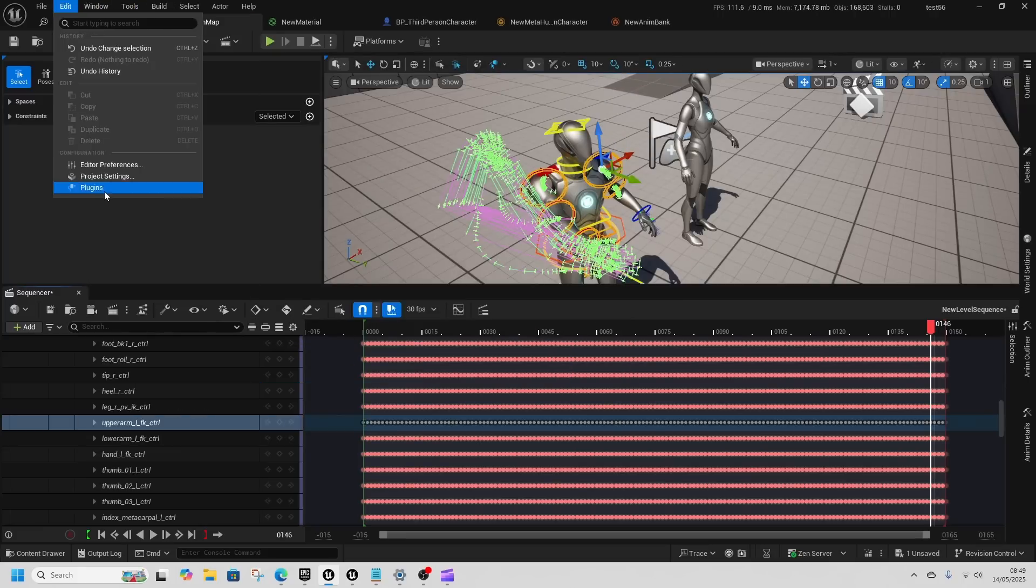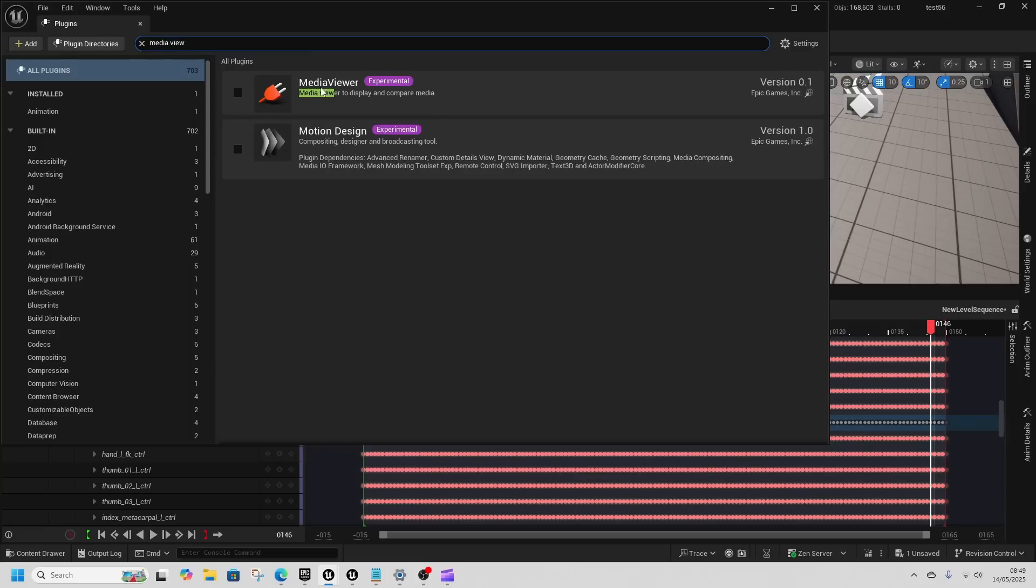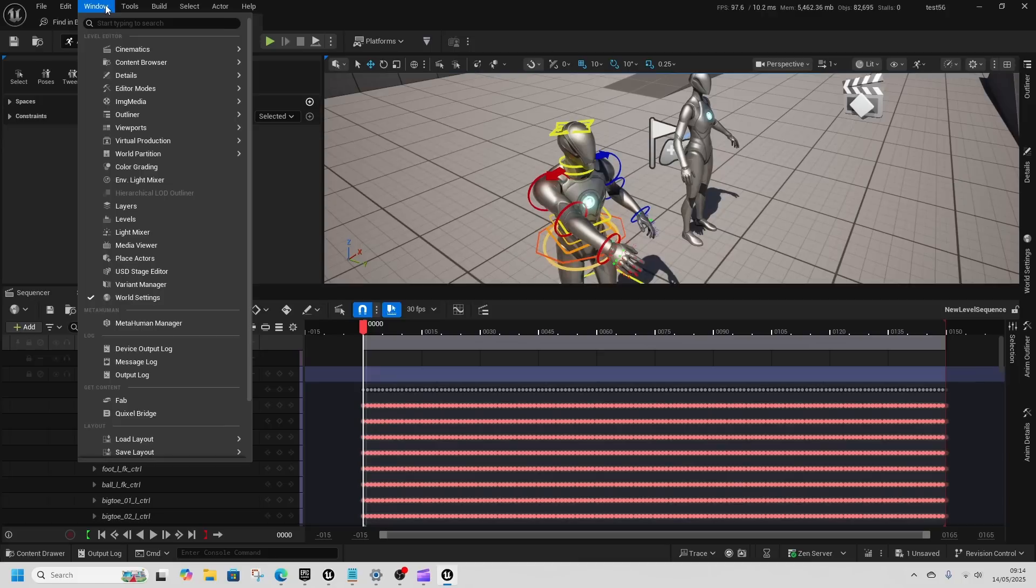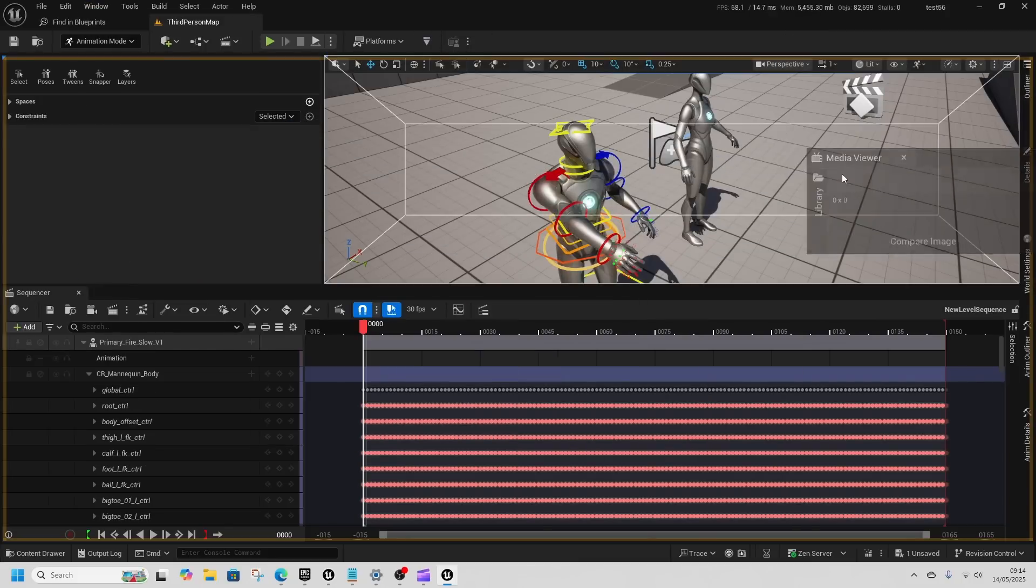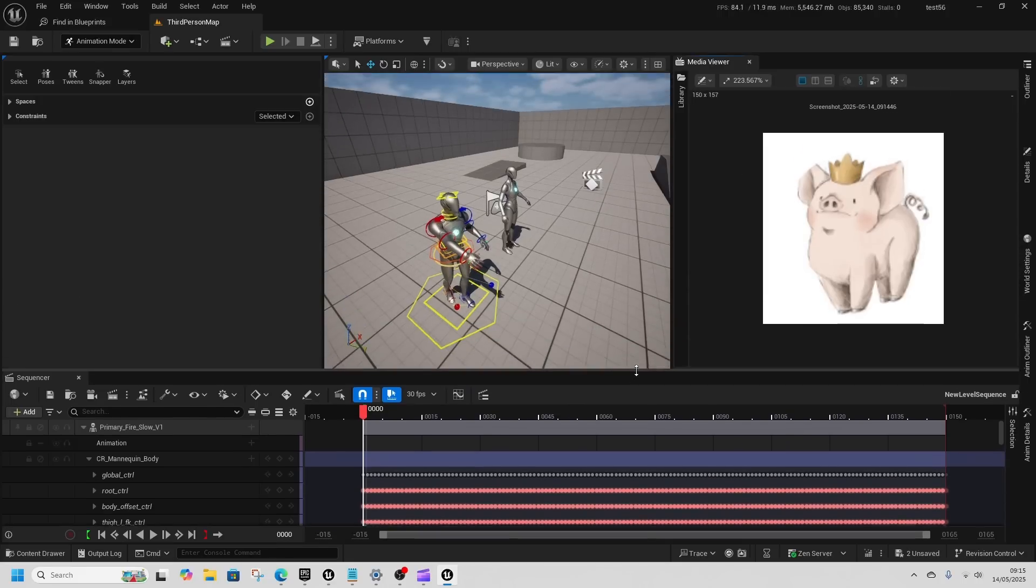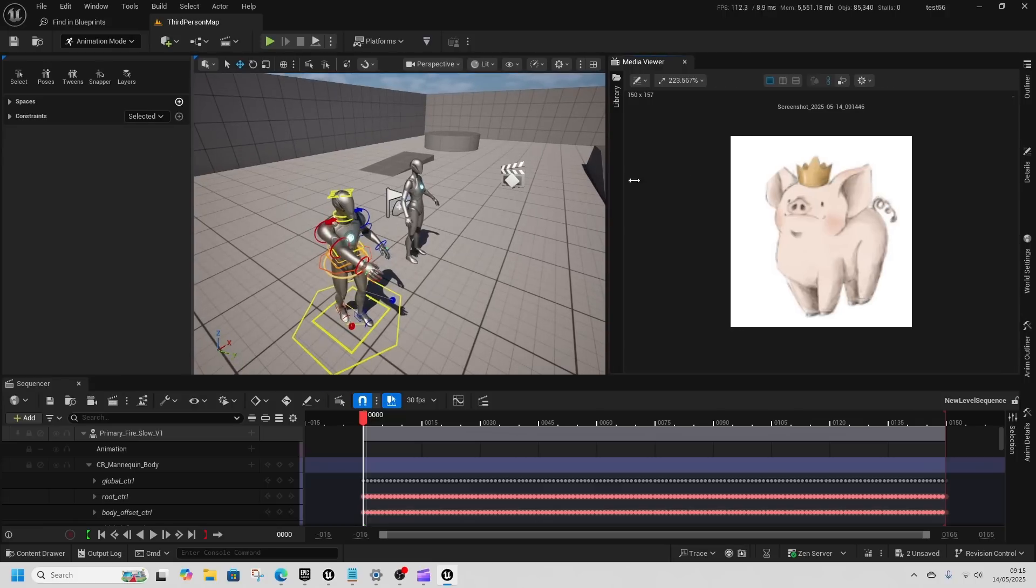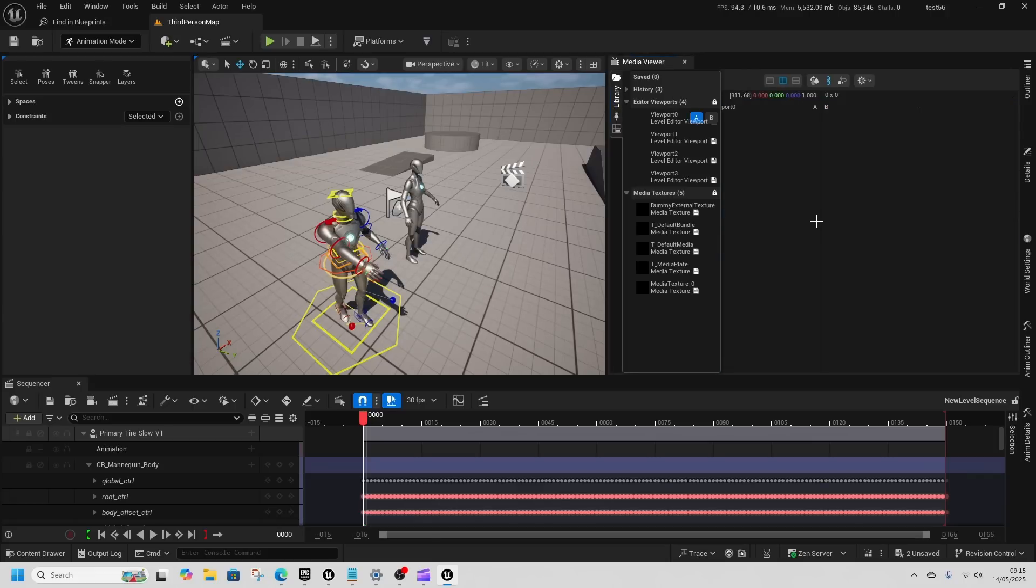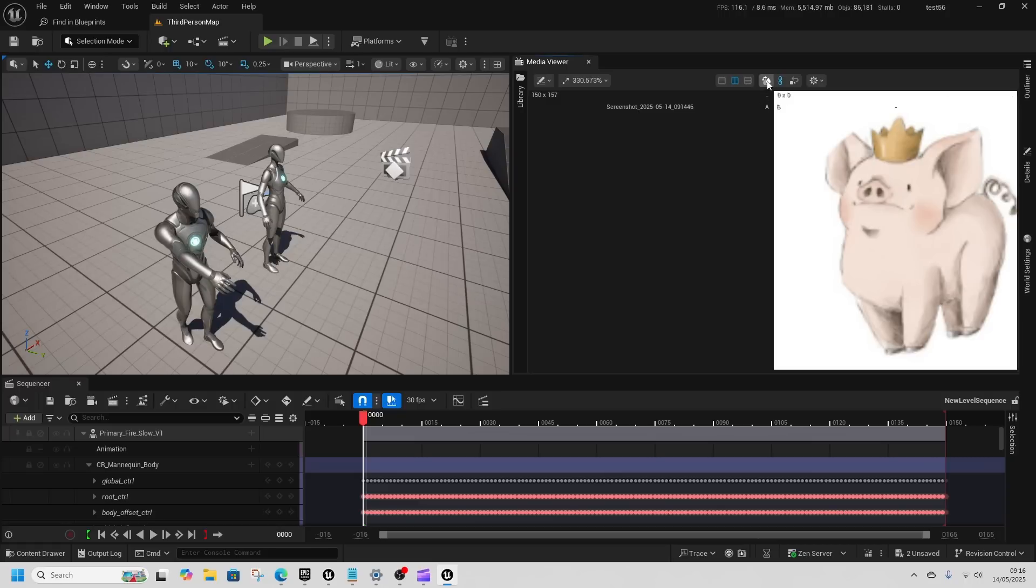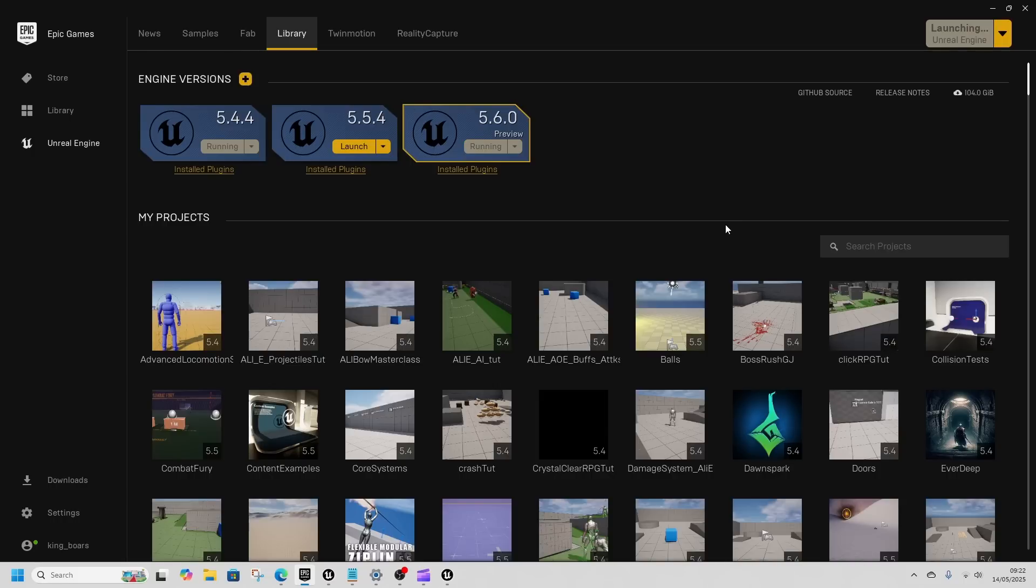If we come to our tools and edit, enable the plugin, the media viewer plugin, then we'll restart it. We can go down to windows, media viewer and we get this media viewer plugin that we can just use. We can pass in any sort of reference image or a video or an animation to be able to use and have that side by side and split that out to be mirrored. Then pass in the viewport to the other side. That's a really handy tool to be able to use for animators.